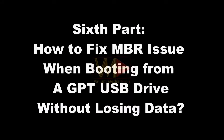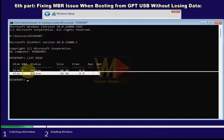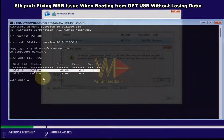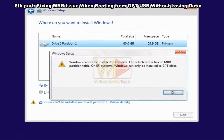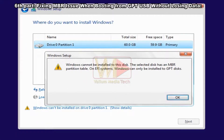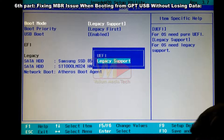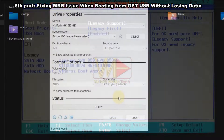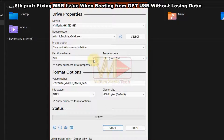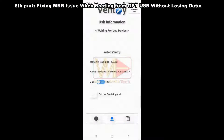Sixth part: how to fix the MBR issue when booting from a GPT USB drive without losing data. If you are trying to install Windows on an MBR drive while booting from a GPT USB, you will see: 'the selected disk has an MBR partition table on EFI systems — Windows can only be installed to GPT disks.' This is because Legacy mode is enabled in BIOS, which only accepts installation from an MBR-scheme bootable USB. This can be fixed easily by recreating a bootable USB with MBR system or by creating a hybrid bootable USB on your mobile.